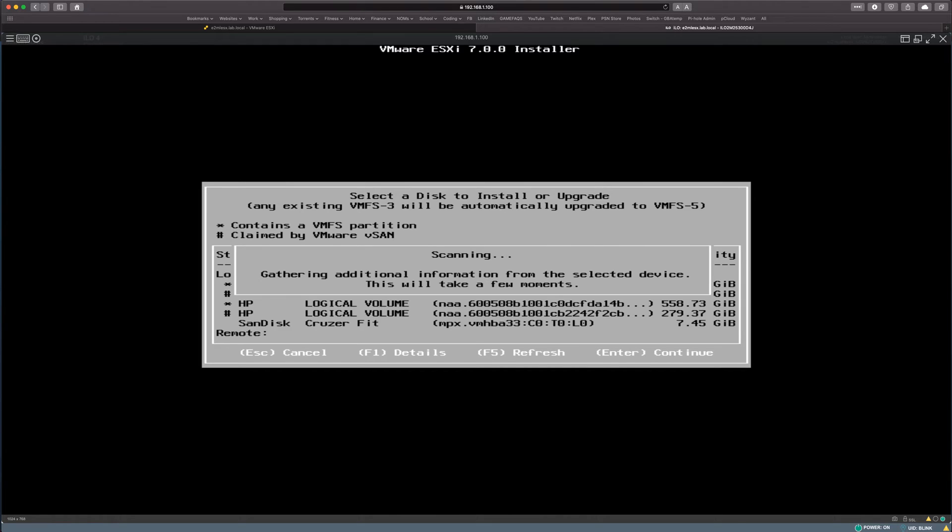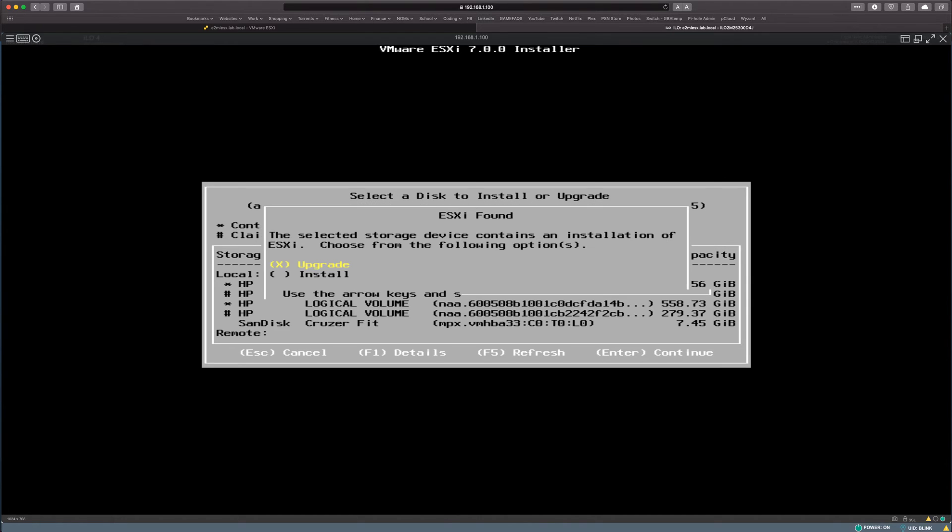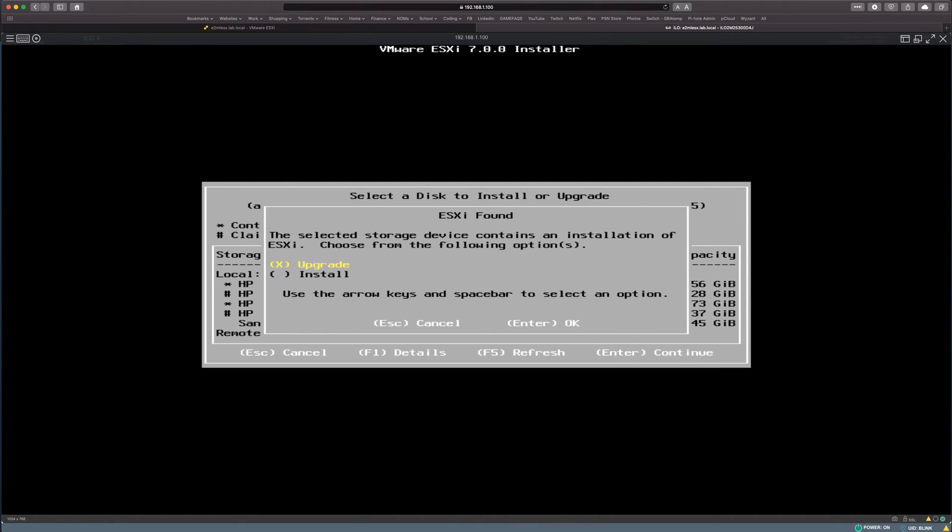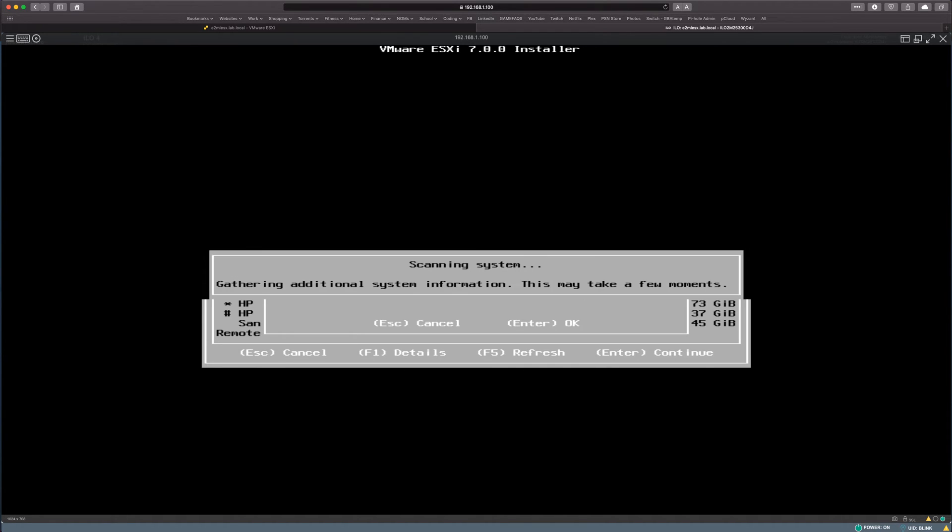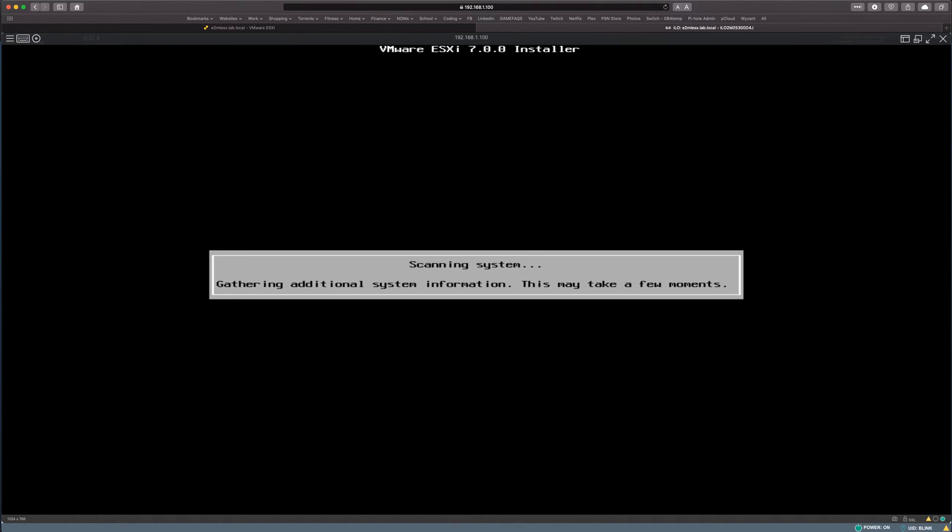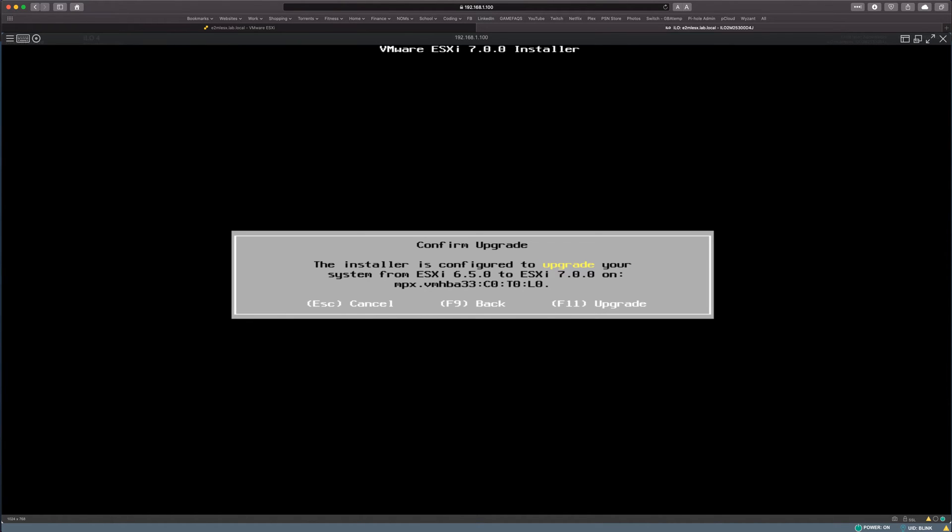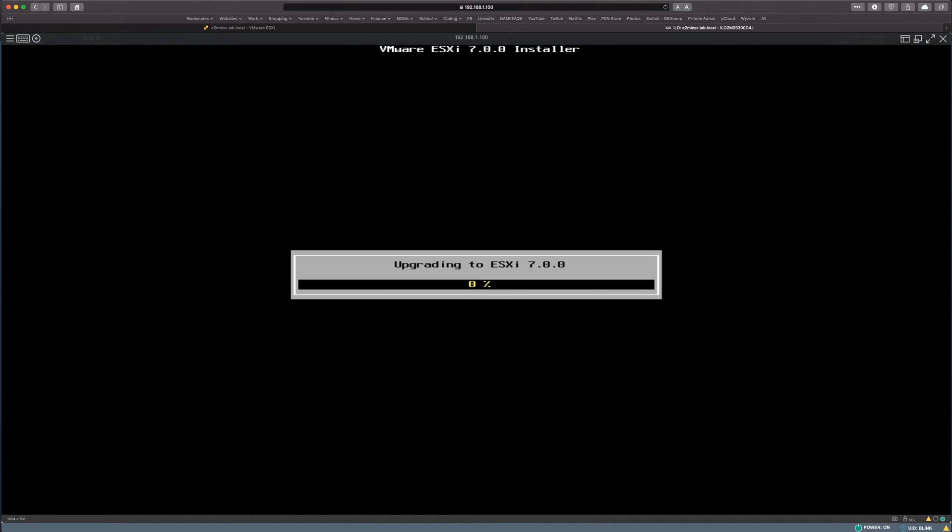And it'll gather information. Basically, it's going to read that there's a VMFS partition that exists and if we want to upgrade over the existing installation. So yep, we're going to hit upgrade, hit enter and OK. And you want to confirm the upgrade. So hit F11. And that's going to run through a bunch of things and process the upgrade.